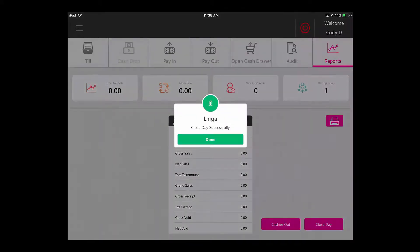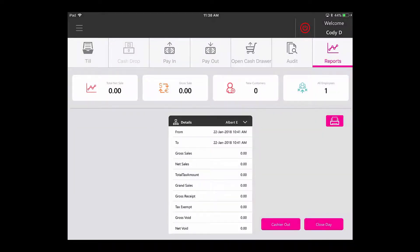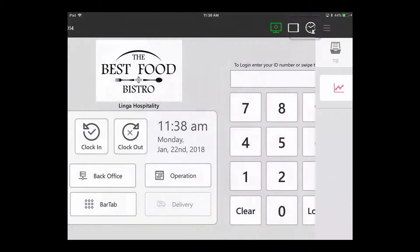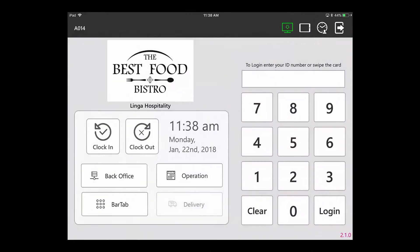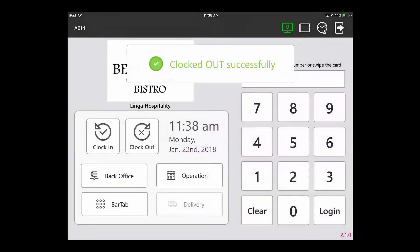You will get a confirmation that your day has been closed successfully. Now you are ready to clock out. You can do so by tapping on the button that looks like a power logo, typing your number in, and then clicking Clock Out. You will get a confirmation that you have been clocked out successfully.